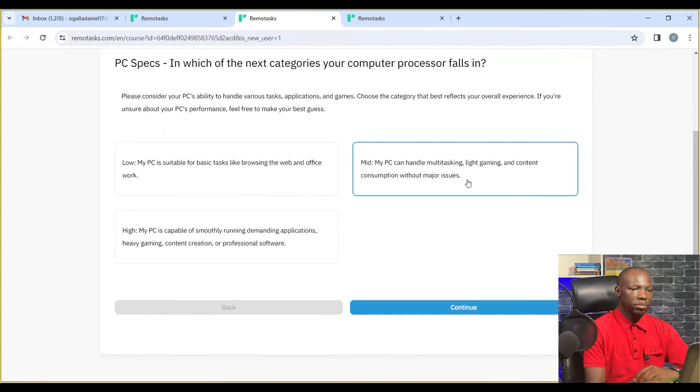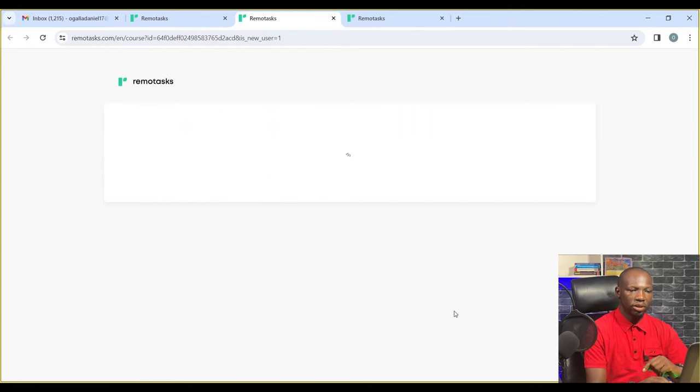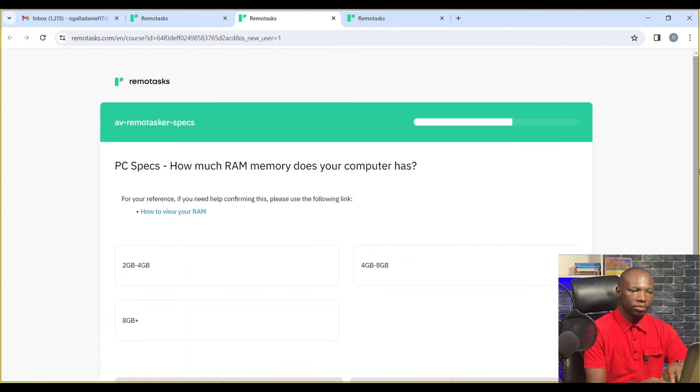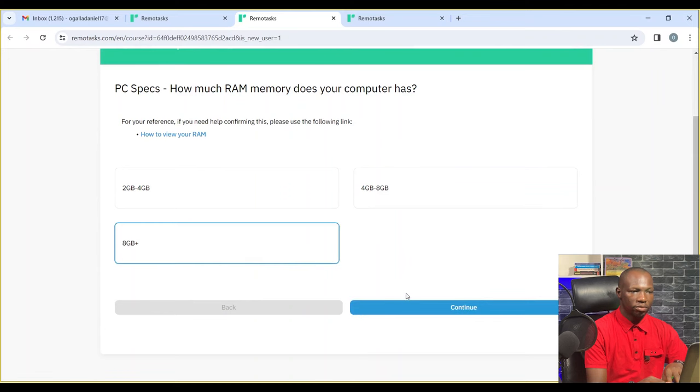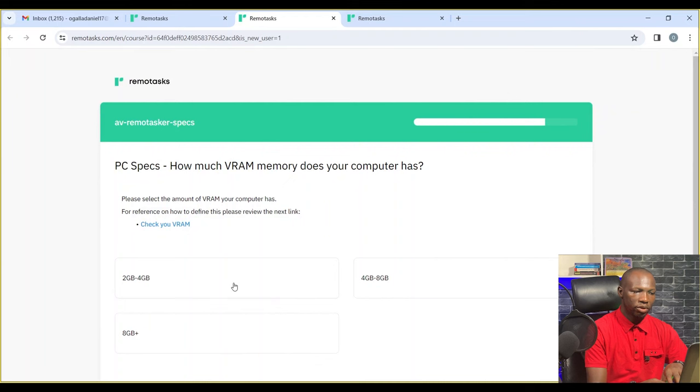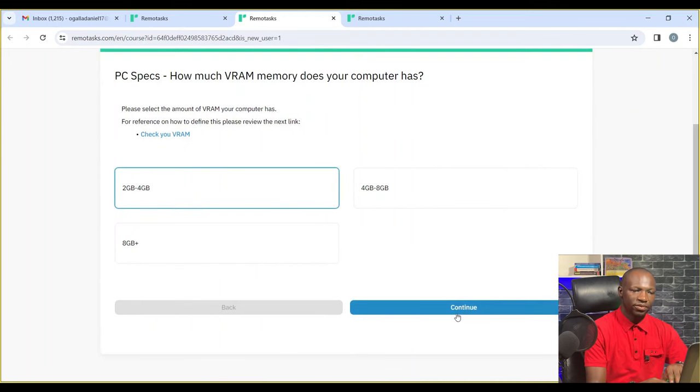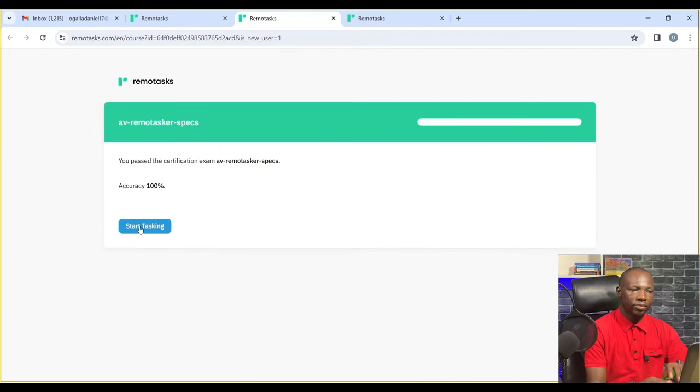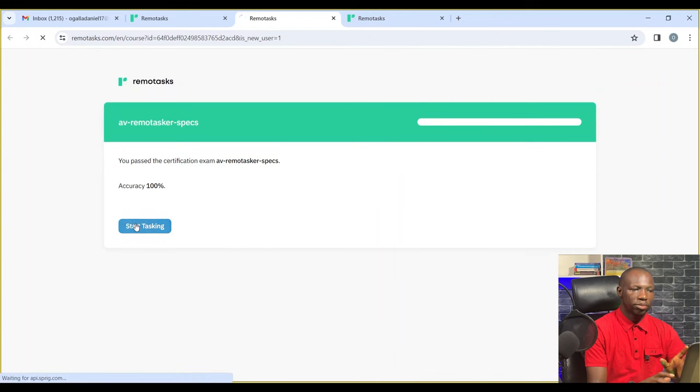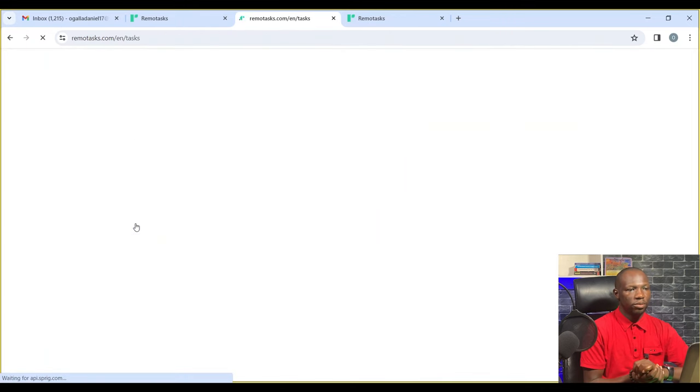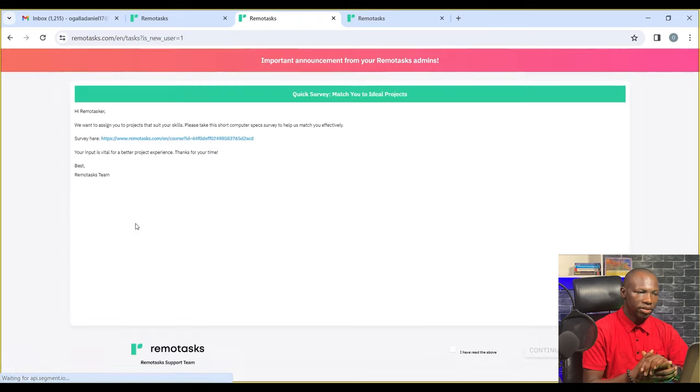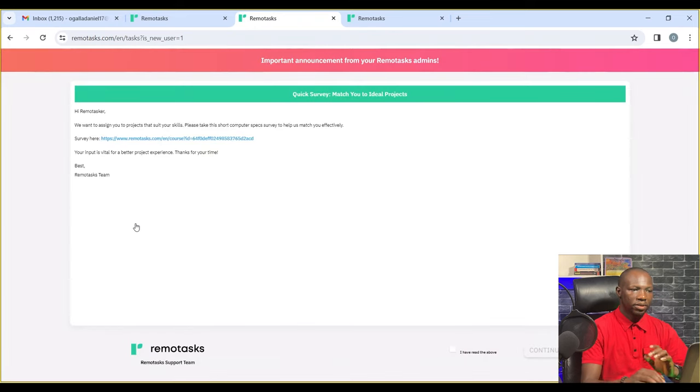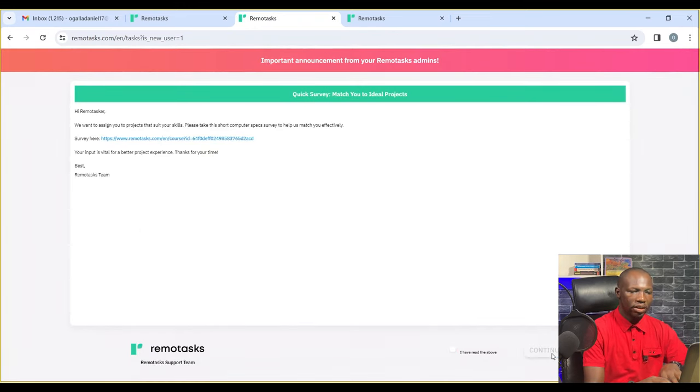My system can handle professional software. How many gigs of RAM? It's 8 gig plus. VRAM between 2 to 4. I'm hoping to get tasks in the next few days. I click average and then continue.